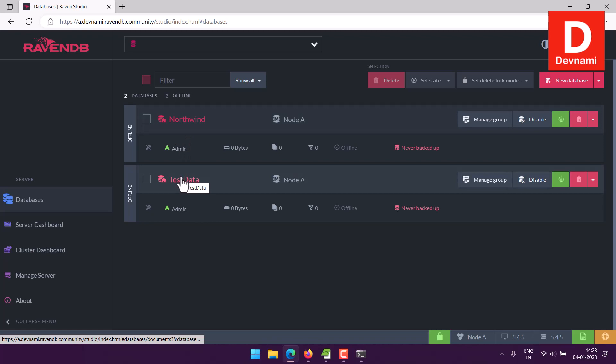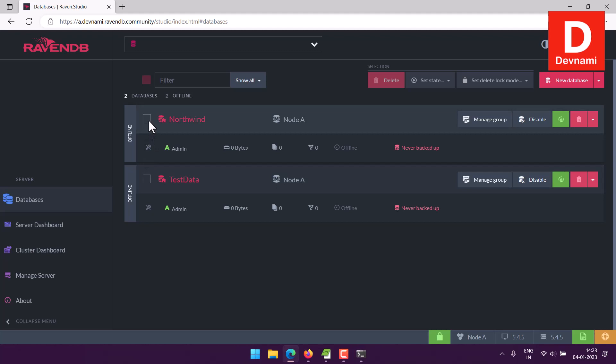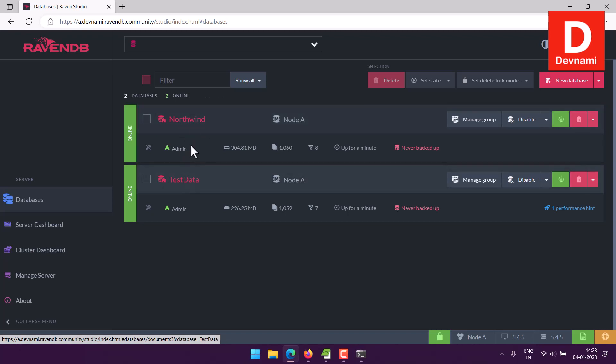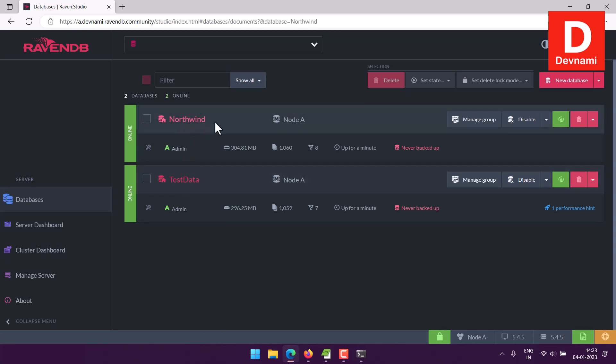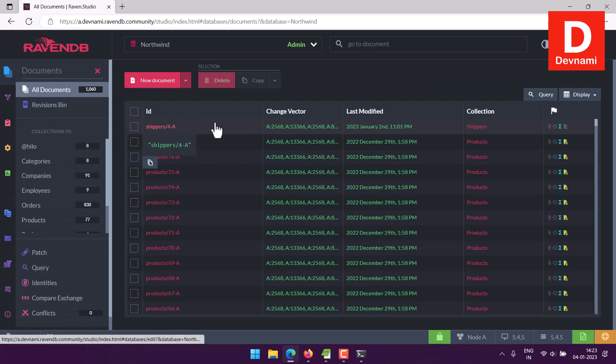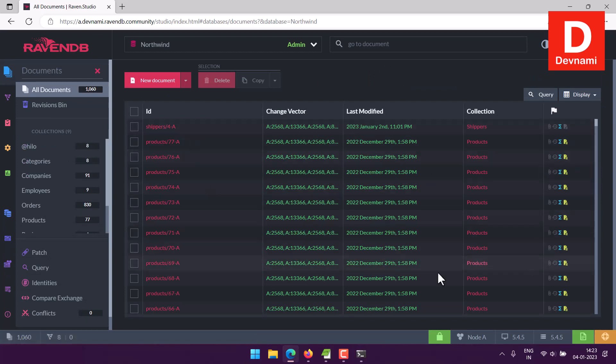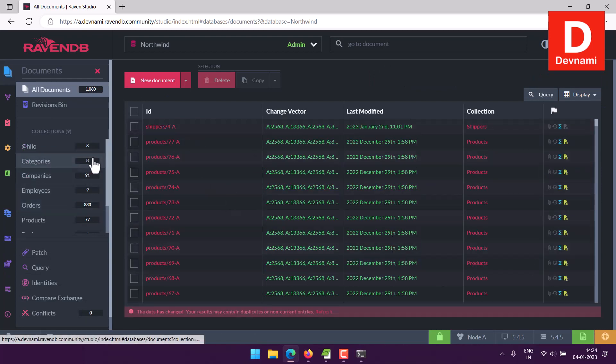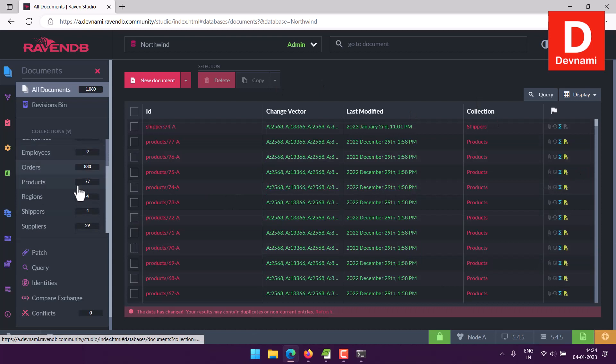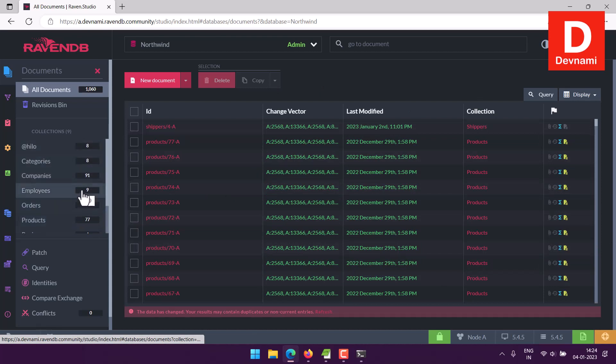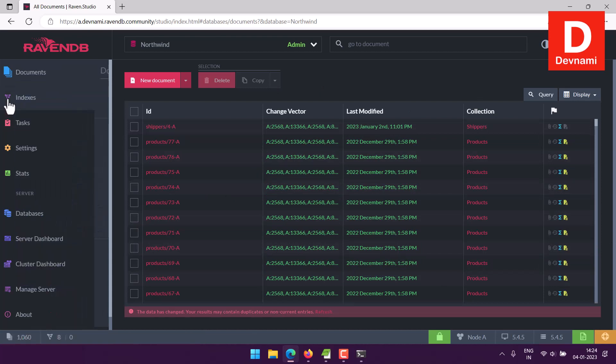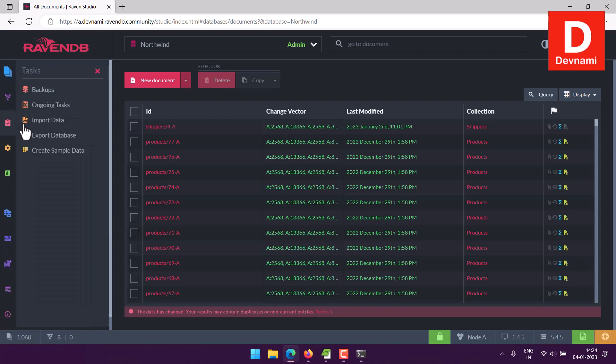You have to manually turn them into online, but before that we can simply select one of the databases. Now let's say if I choose the Northwind one, you can see all the documents and collection from each of those documents on the left. Now here there is a tab called Tasks, so click on that.